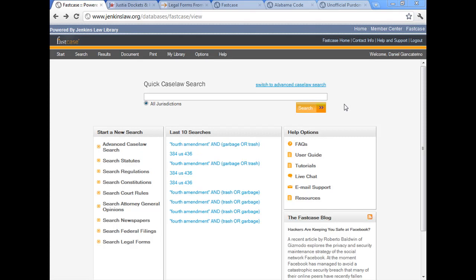In this video, which is part two of a four-part series on Fastcase, we're going to explore the advanced case law search page and we're going to do a Boolean search and a natural language search.